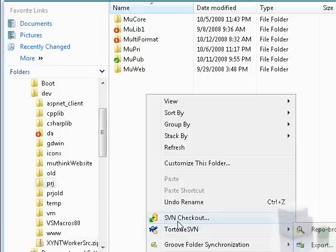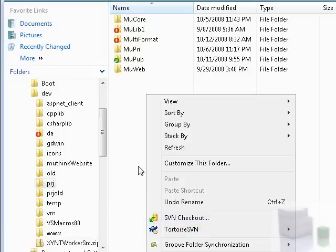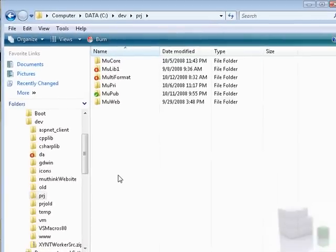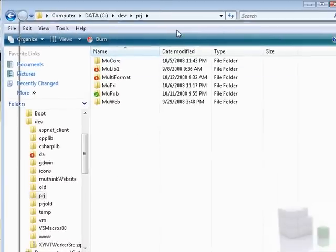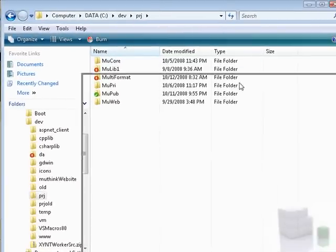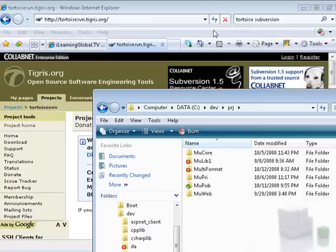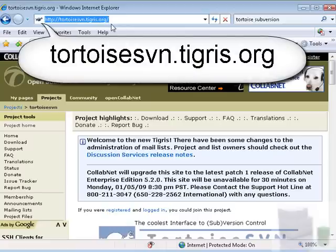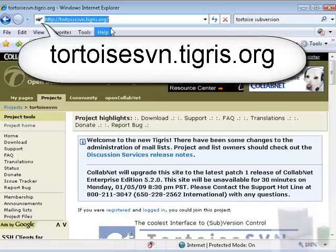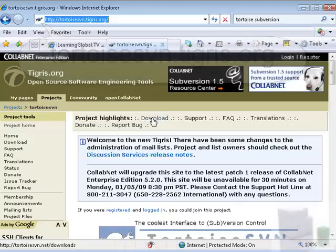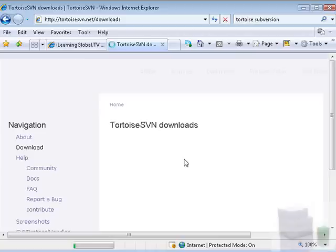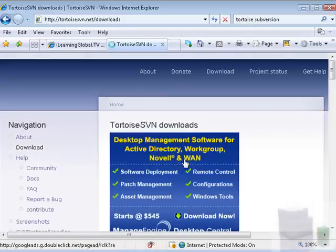These are extra programs and icons installed by the software that allow you to run programs easily from within the Windows shell. Back to downloading Subversion. You'll find Subversion located at tortoisesvn.tigris.org. You can click on the download menu item from their website, which will bring you to their download page.